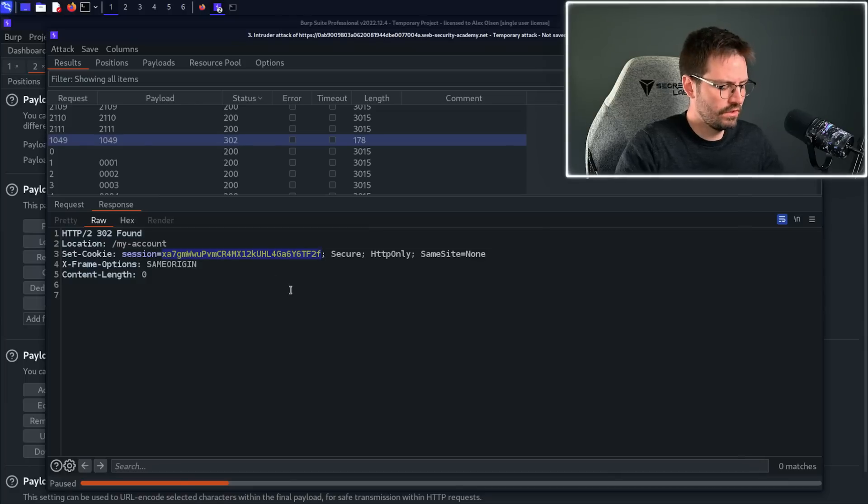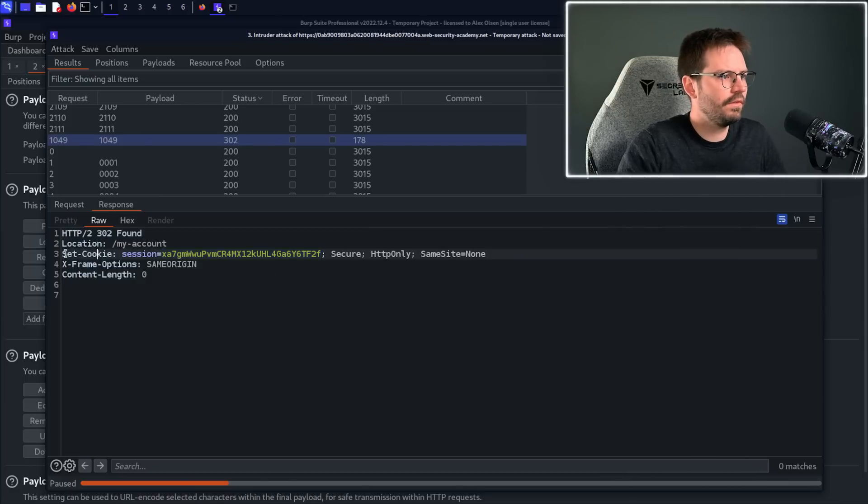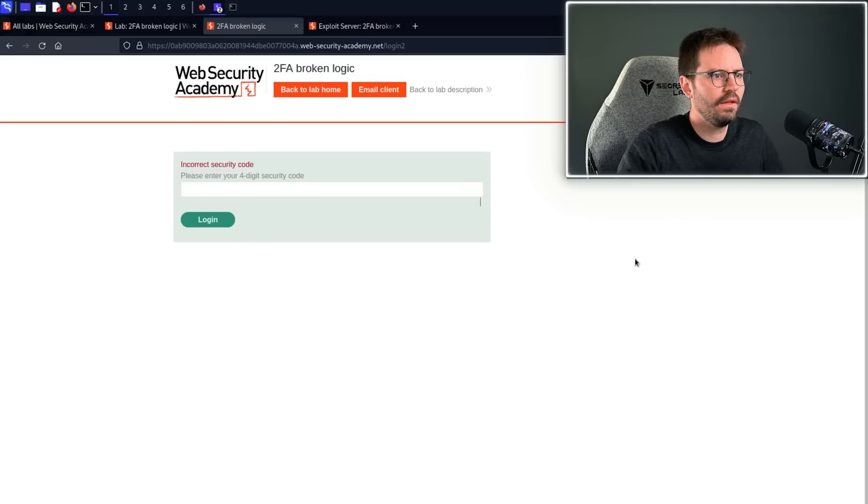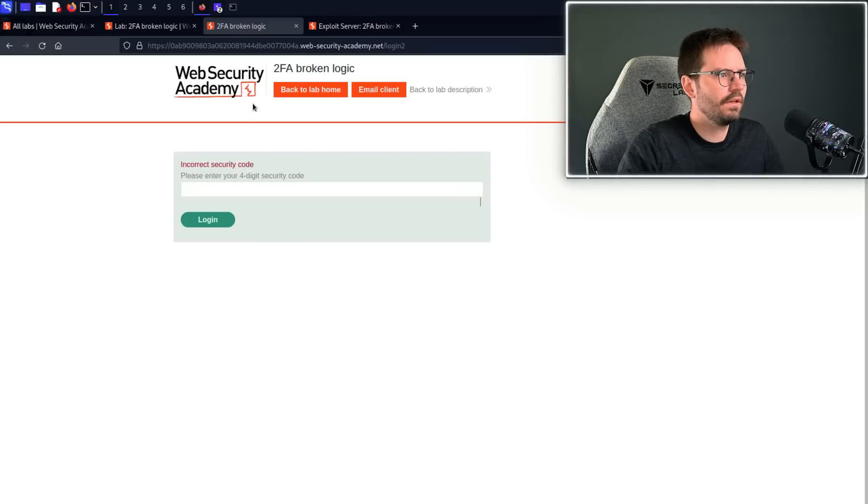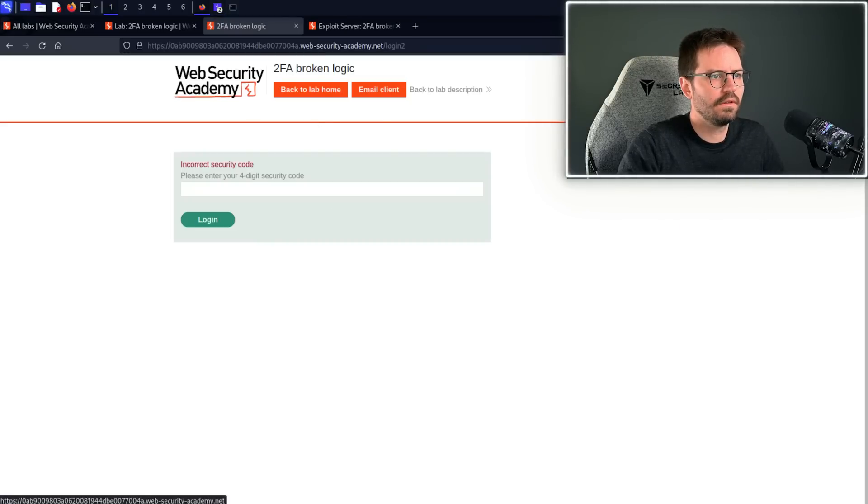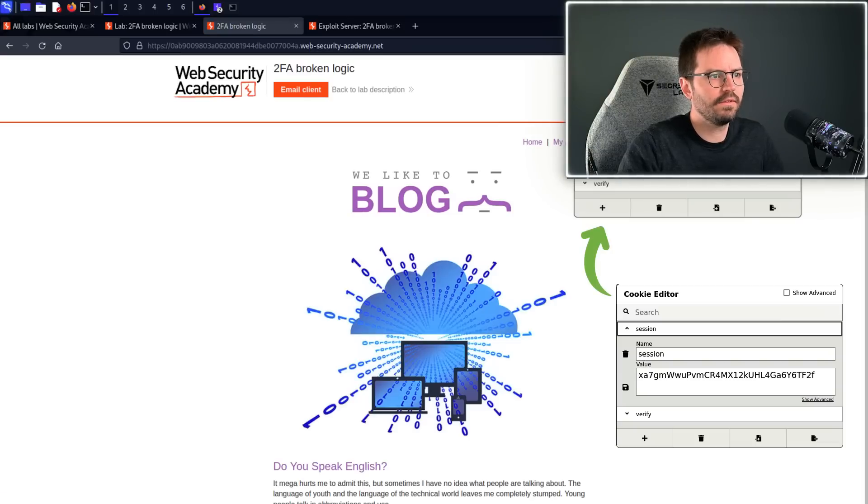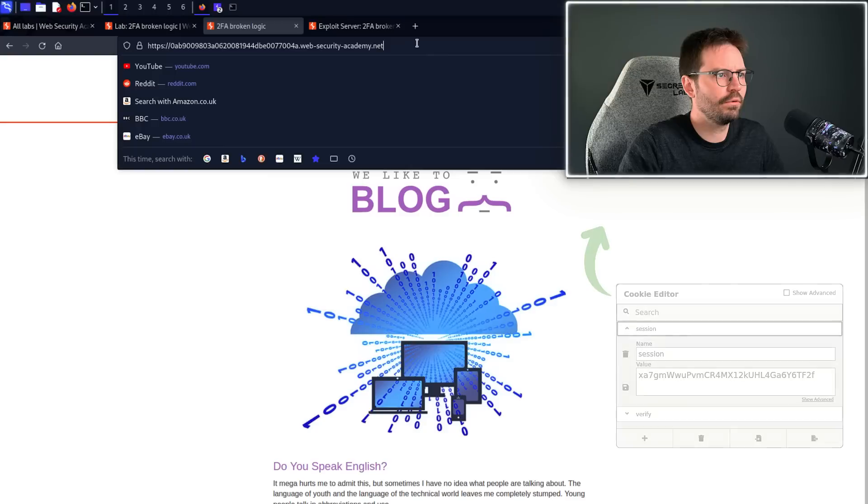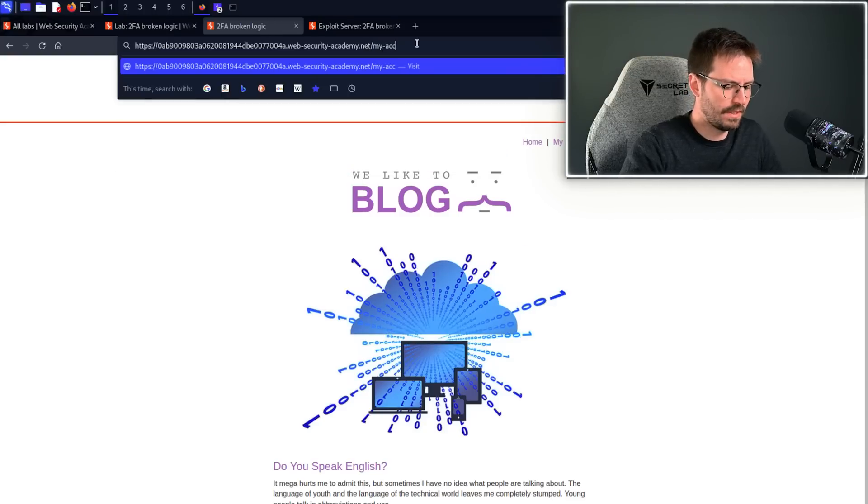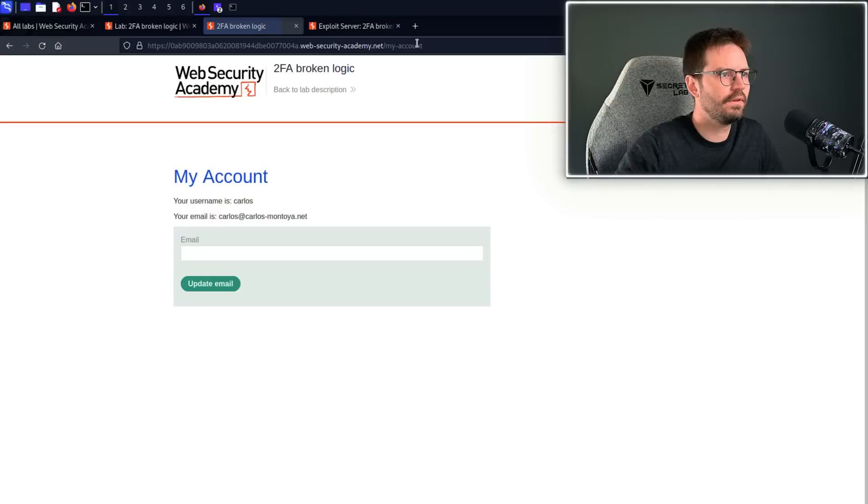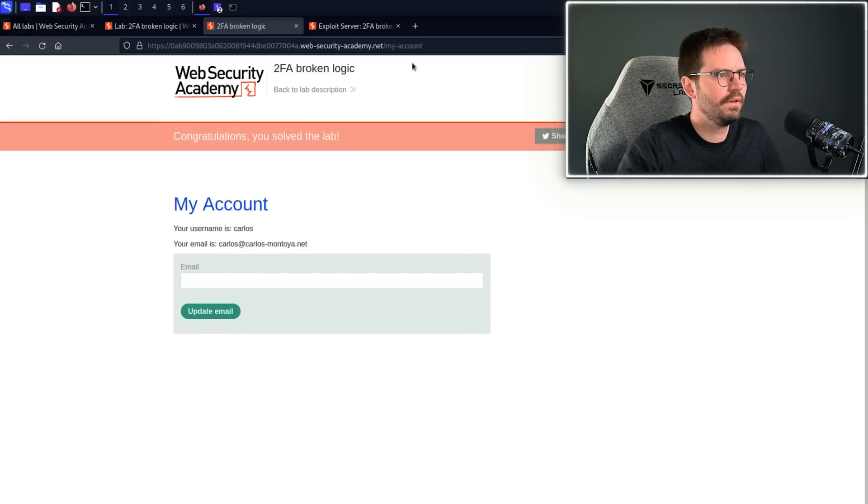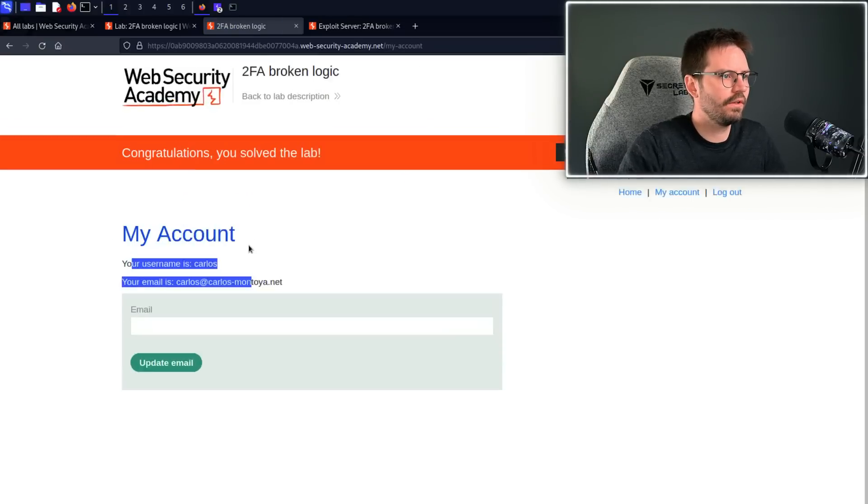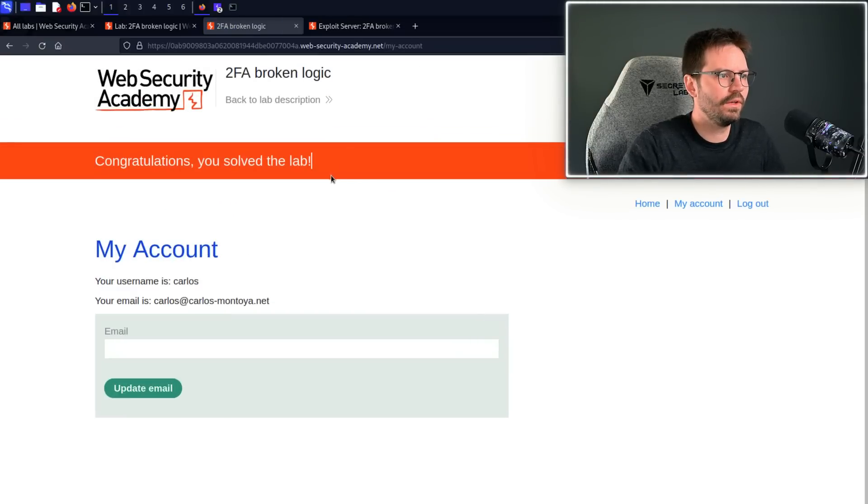So let's grab this, we'll take the session, you can see we have set cookie session, so we'll just use this. Come back to here, come back to home, update our session token, and then browse to slash my account, and we are logged in as Carlos, and we also solved the lab as well.